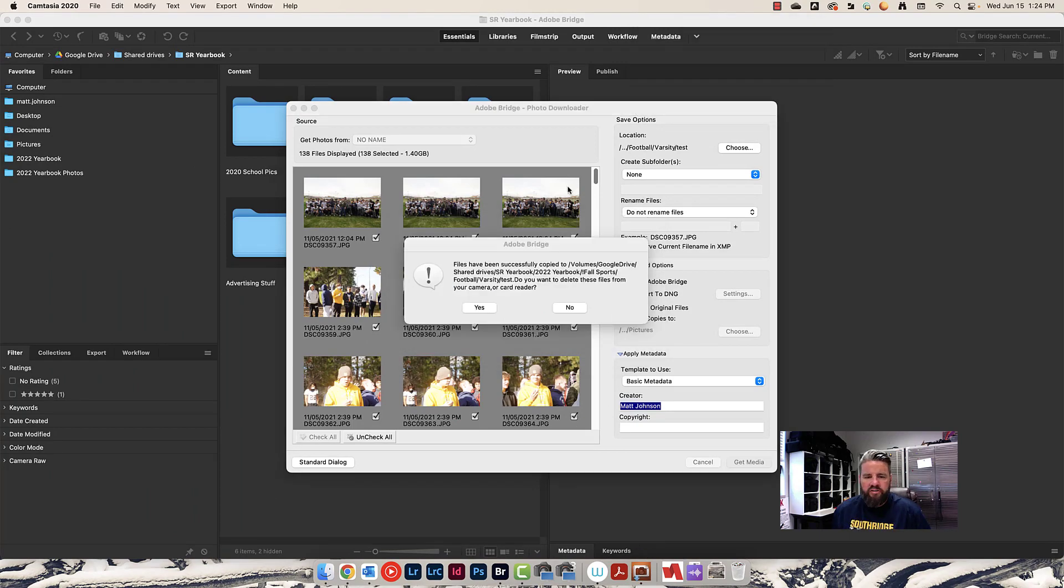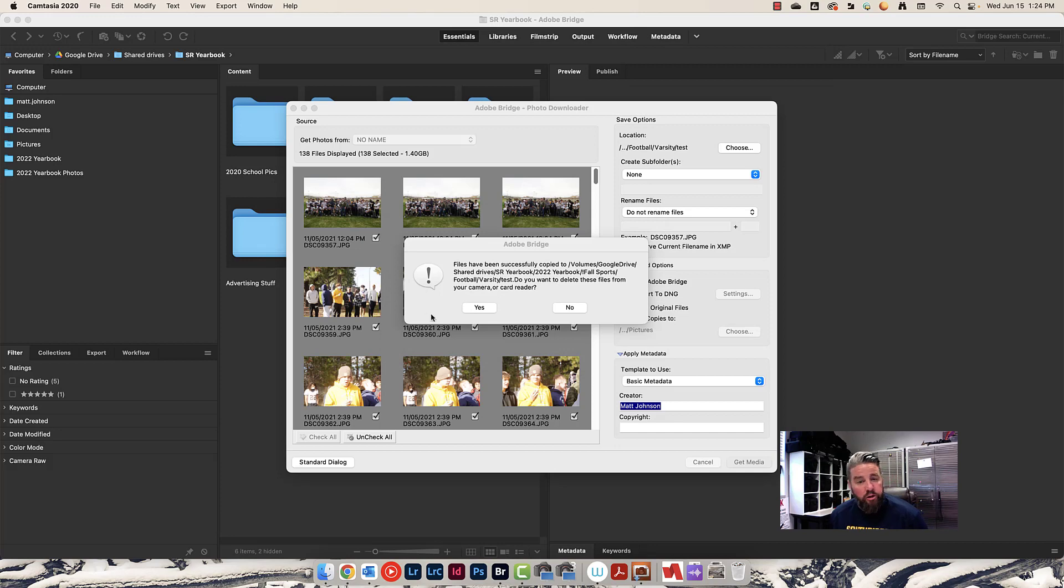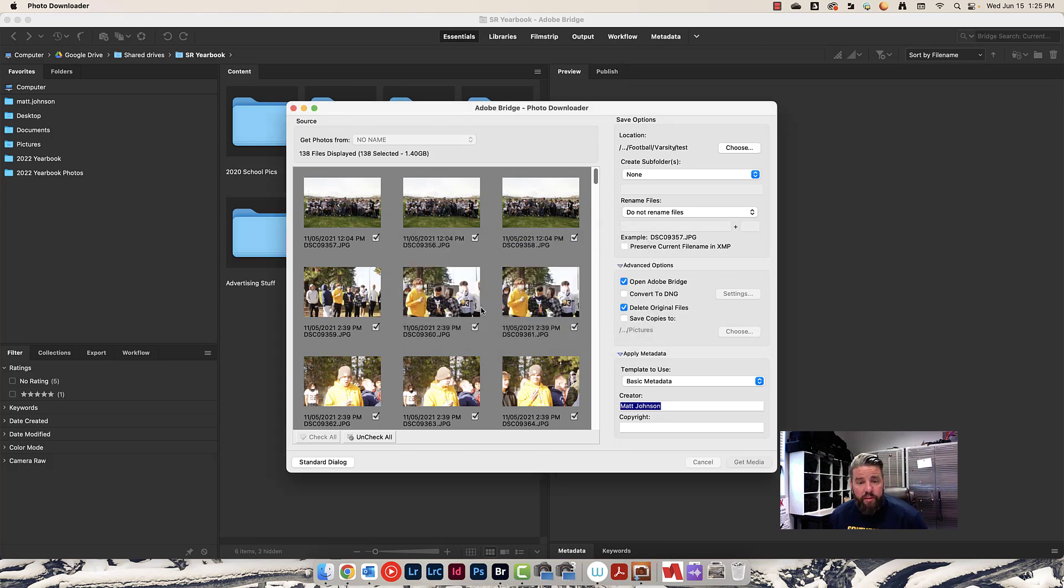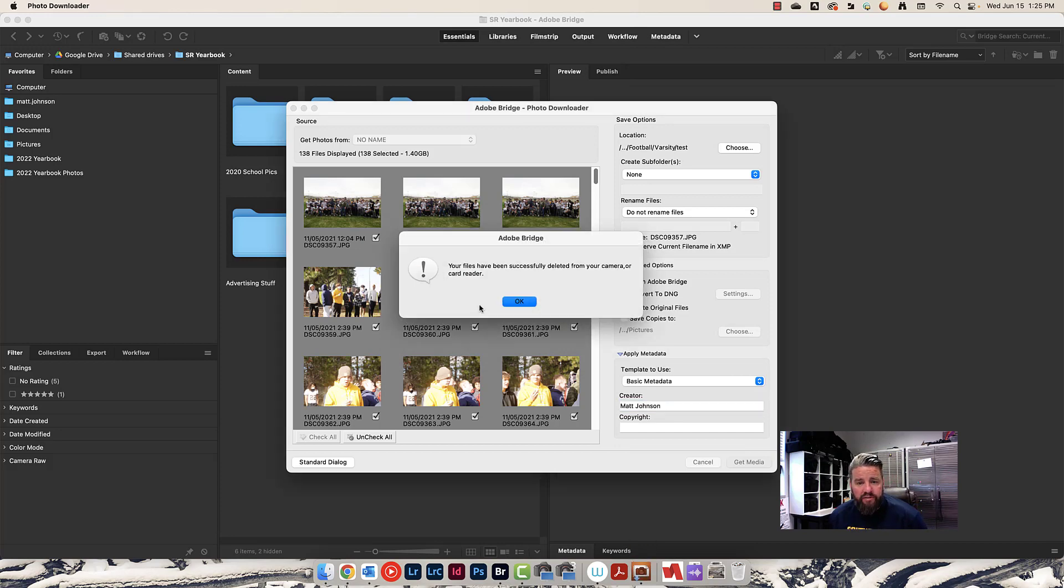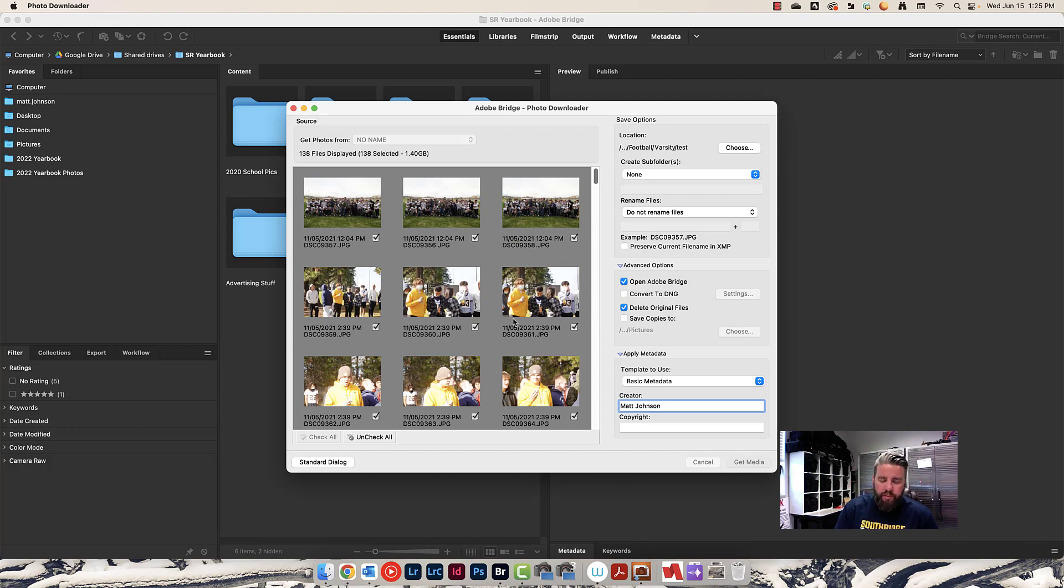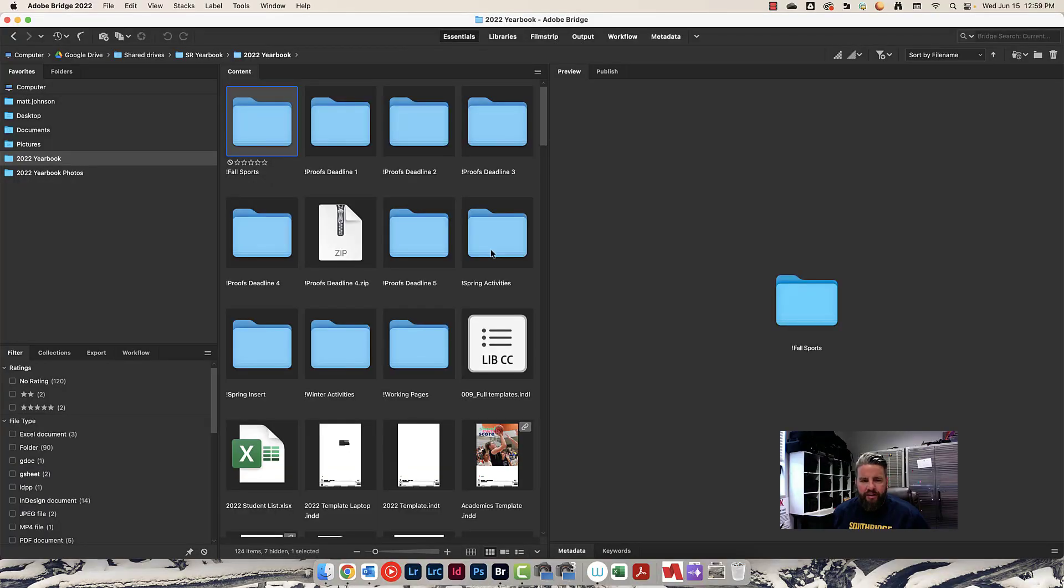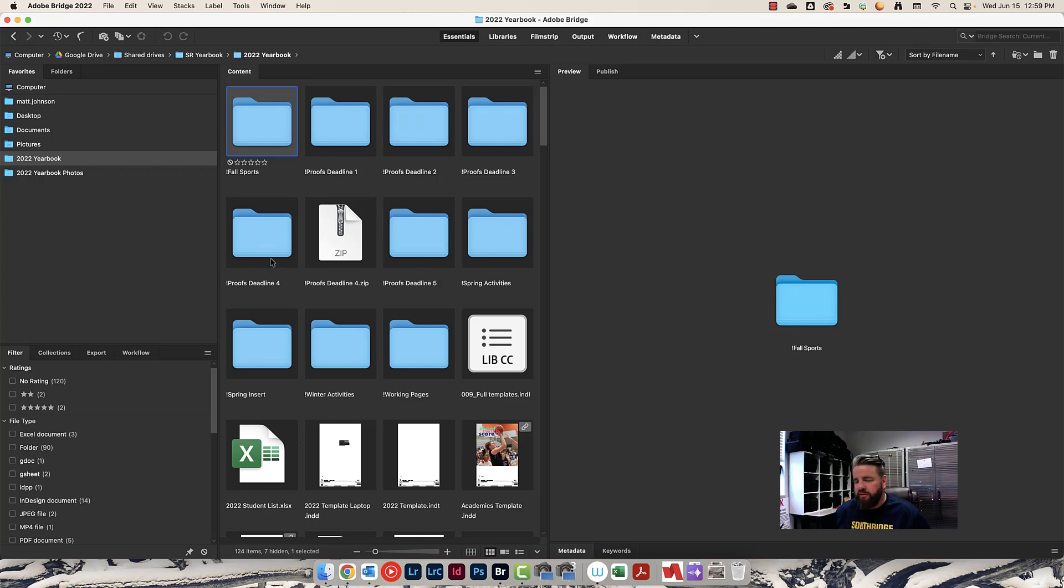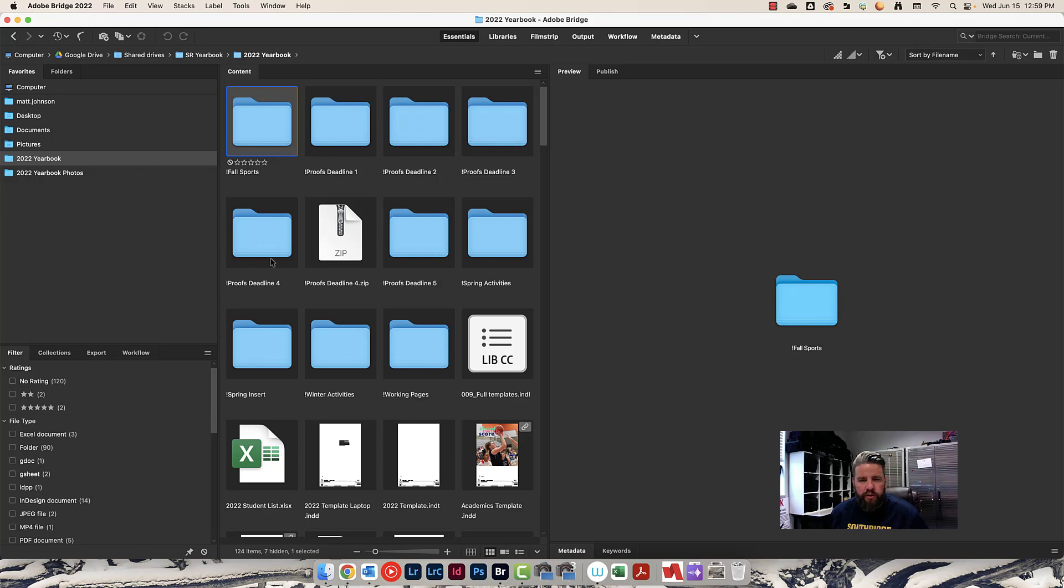It's done downloading. I'm going to go ahead and hit yes, and it's going to delete those photos. Then it's going to shut all this down and open those photos up in Adobe Bridge. Once the photos are on the computer, we do everything in Adobe Bridge. It's just a great digital asset management program that allows the students no matter what computer they're on to be able to access all of the files.